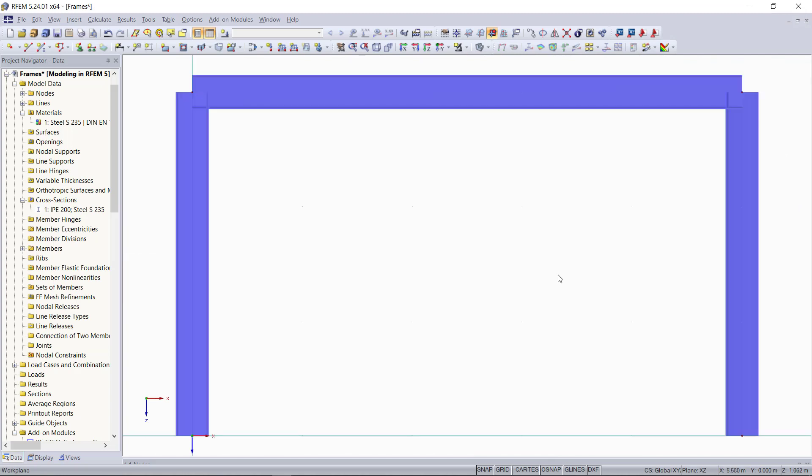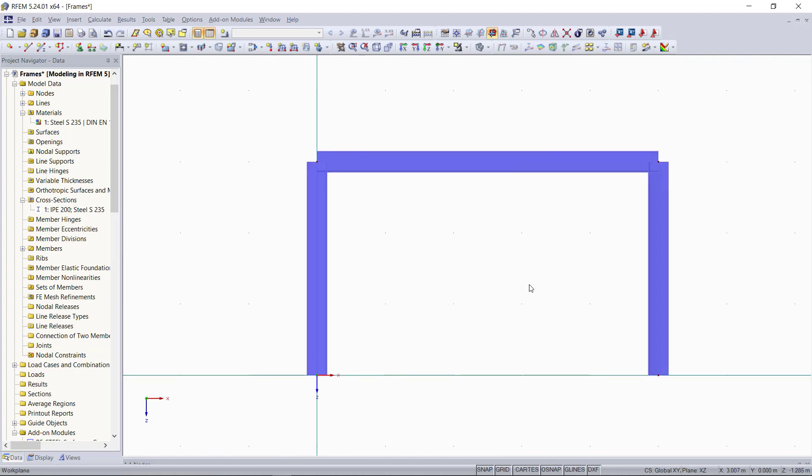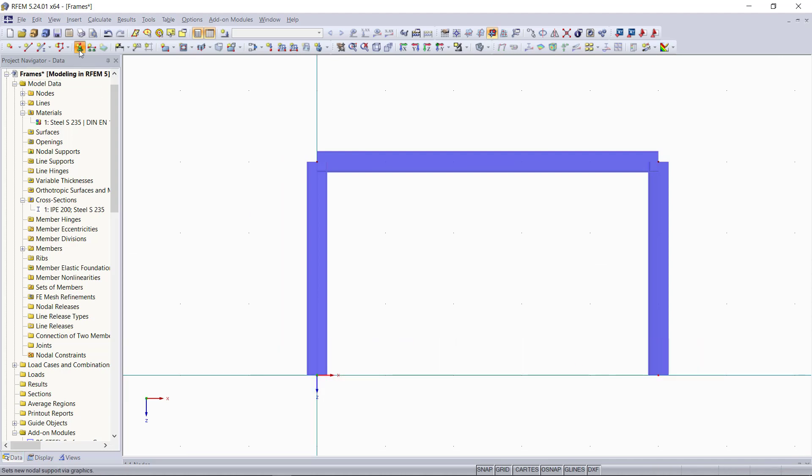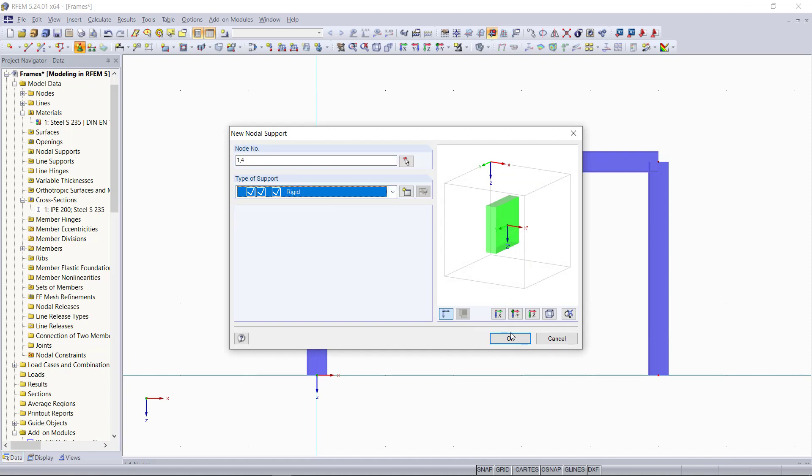Next, we need our supports. The first frame will be a fully fixed one, meaning without any hinges. So we will choose rigid supports for this one.